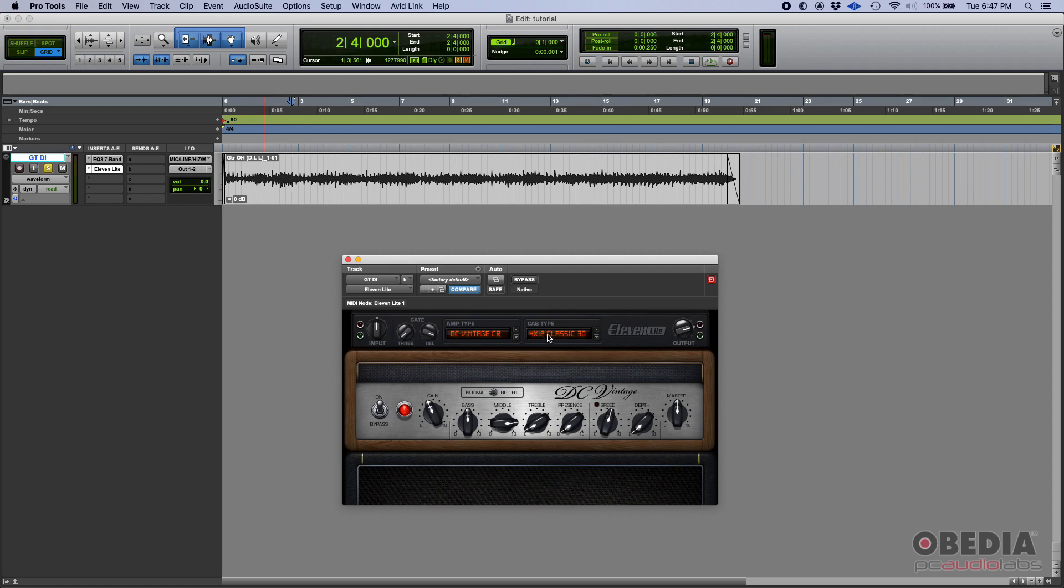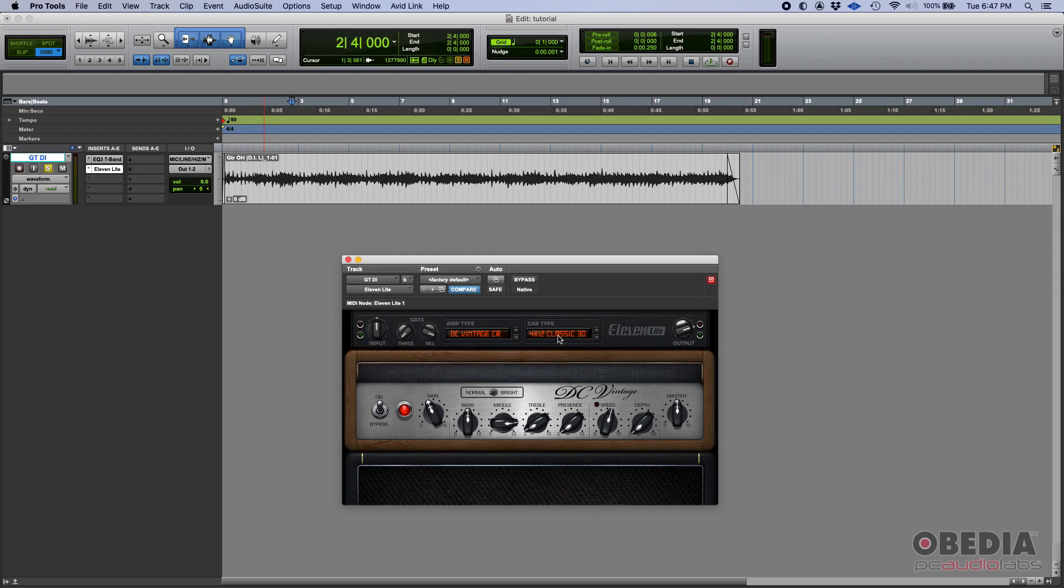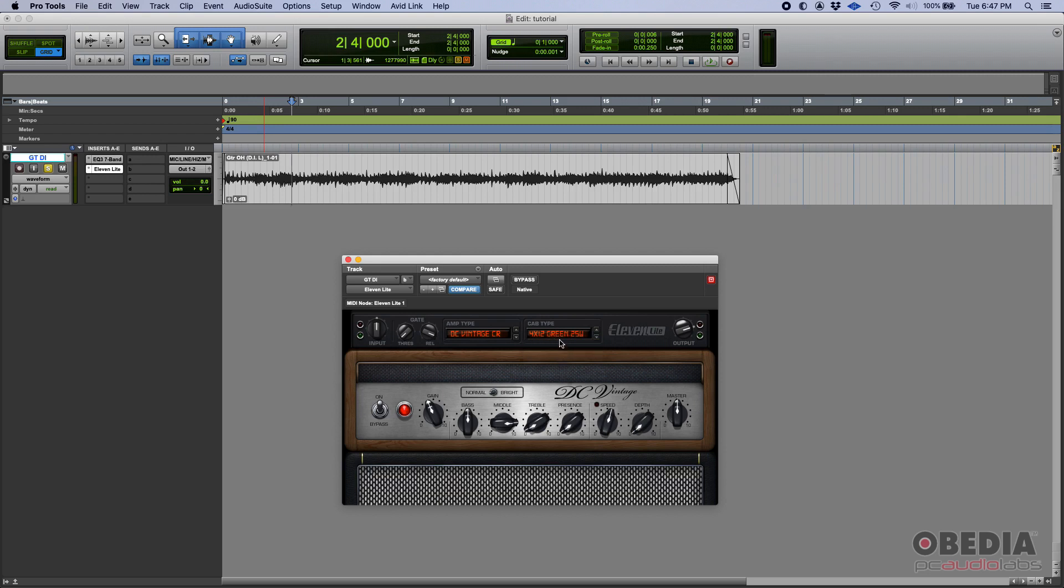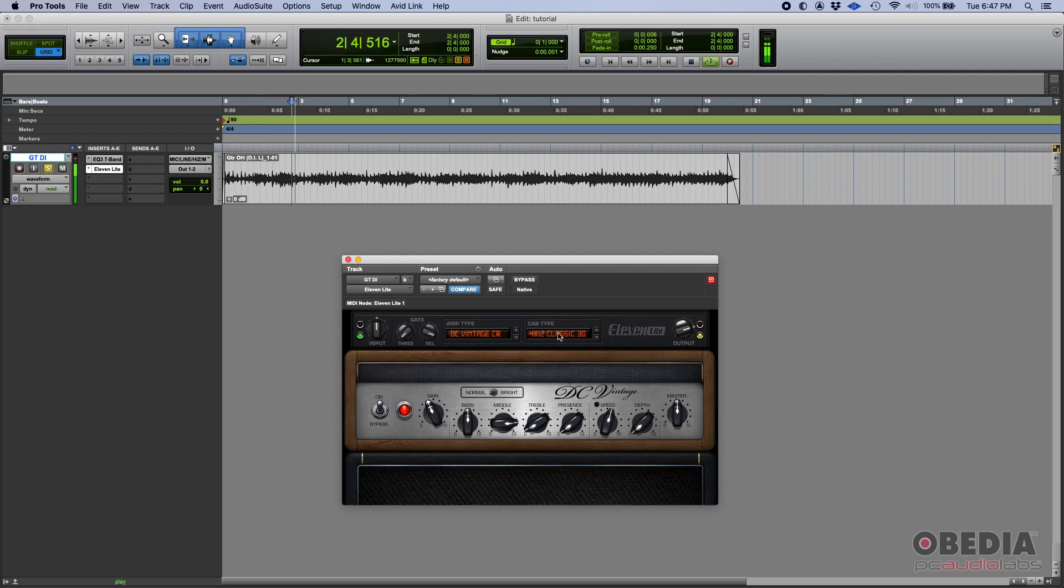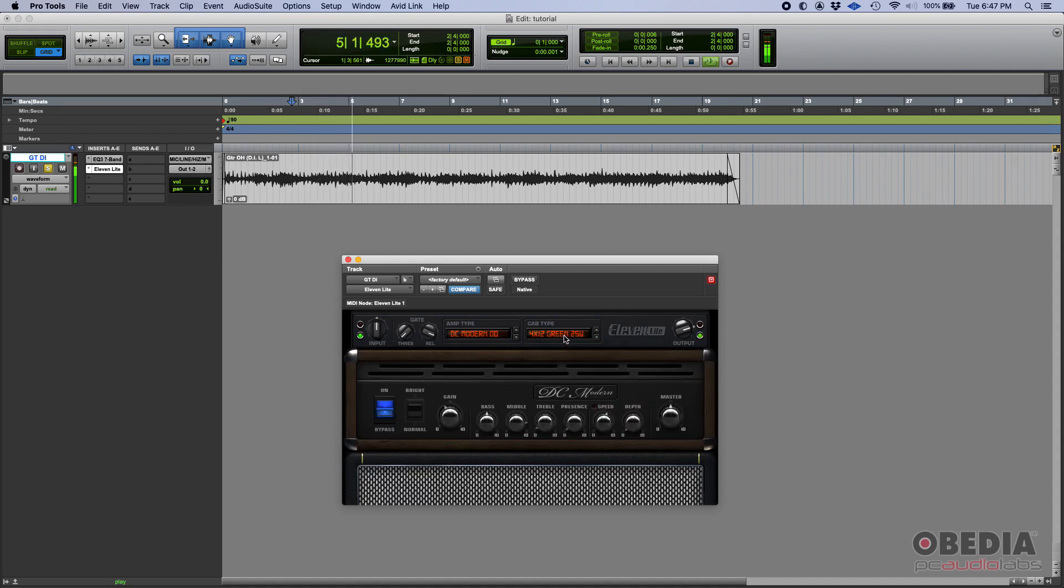Now, as far as the cabs, you can only change the cab, but there's nothing else you can configure from it.